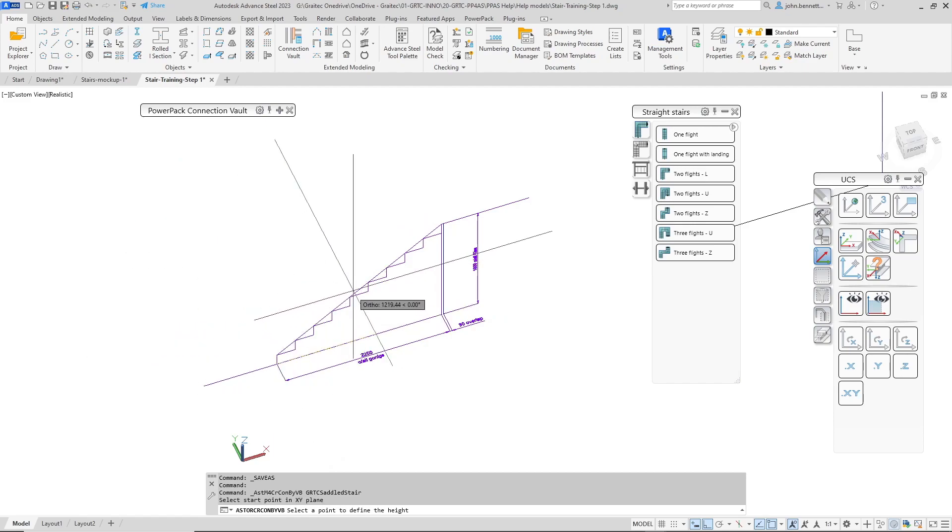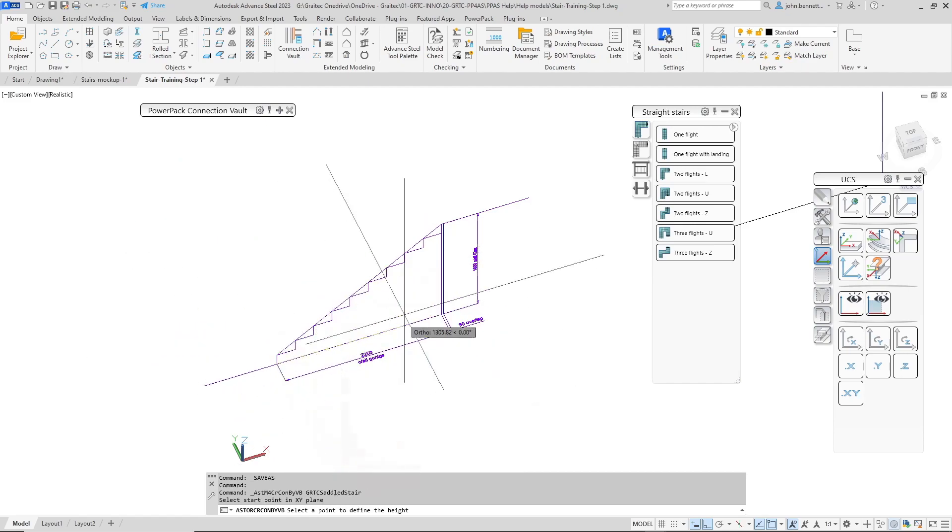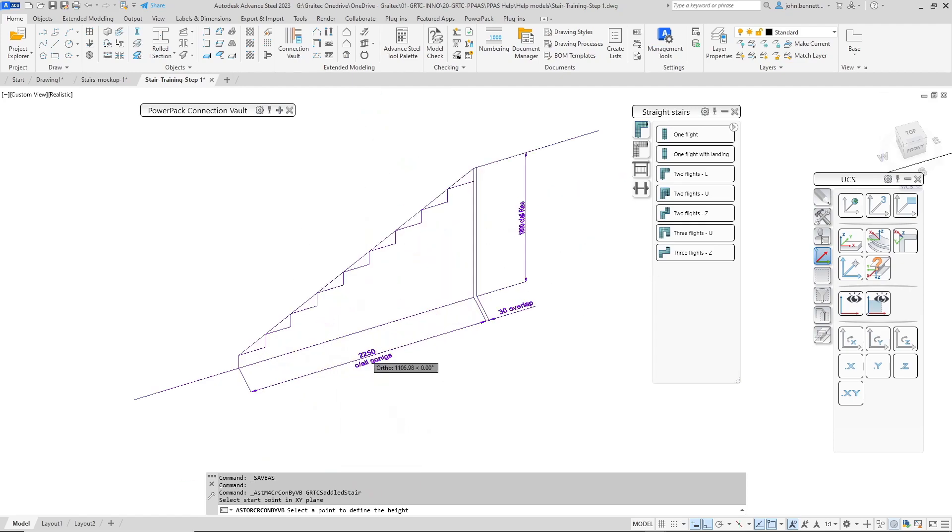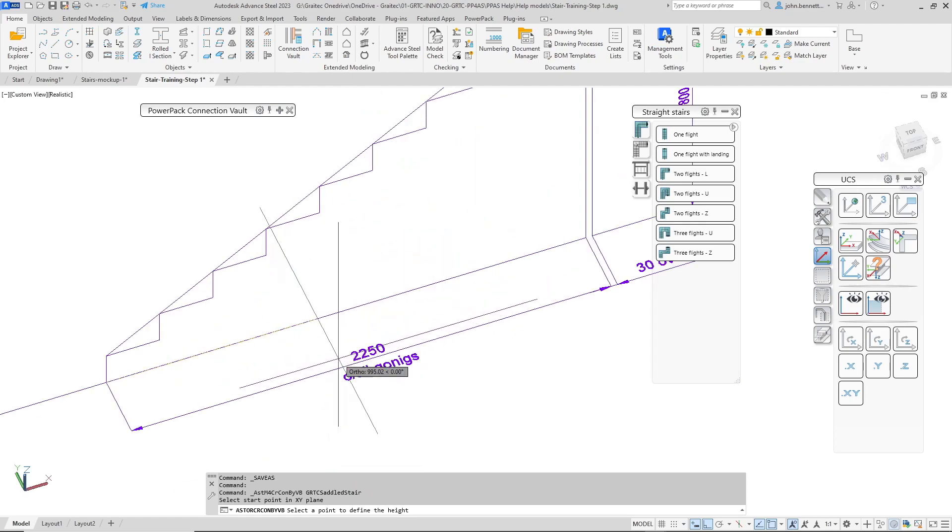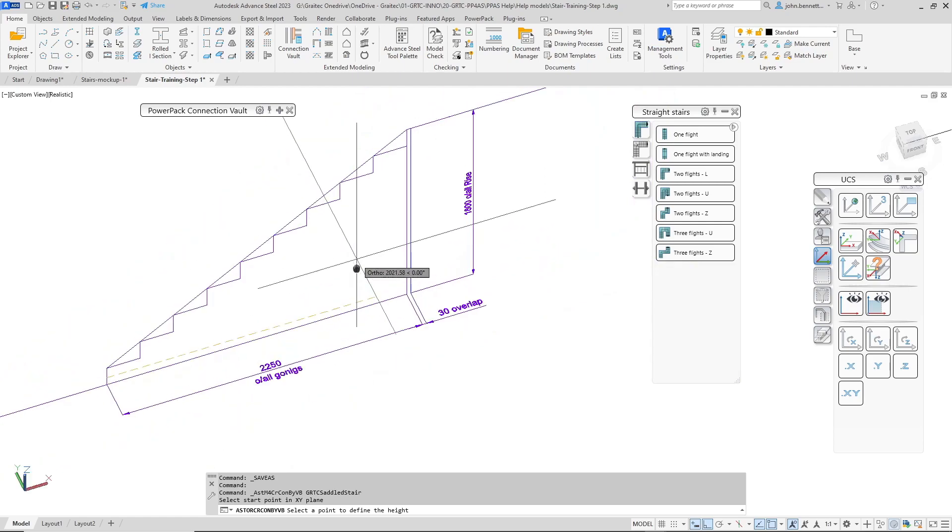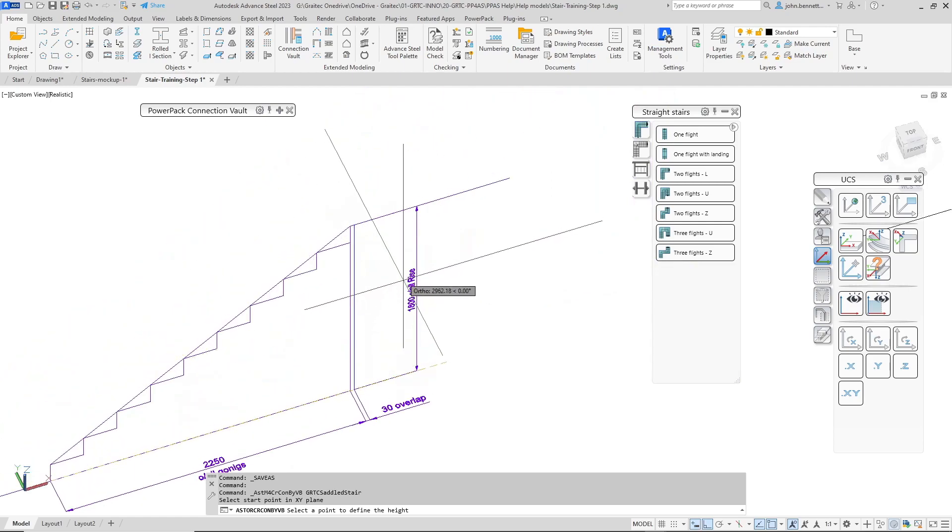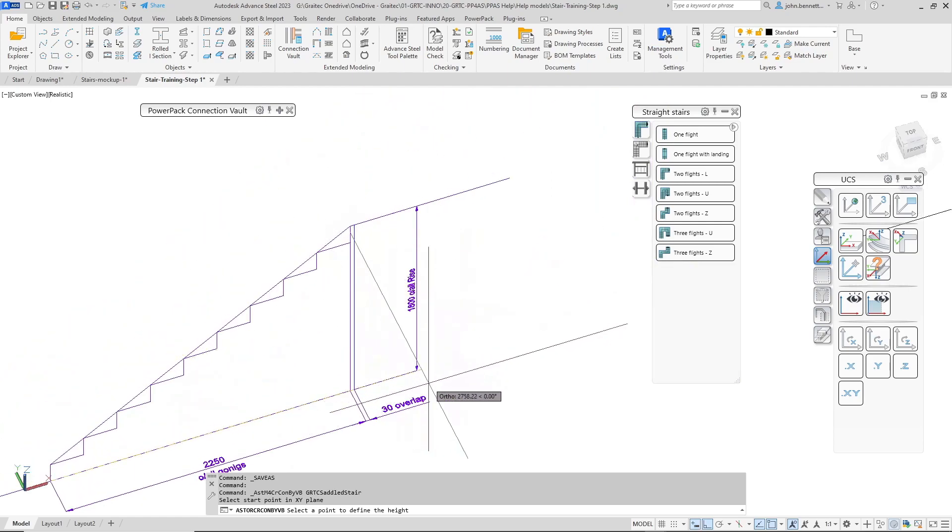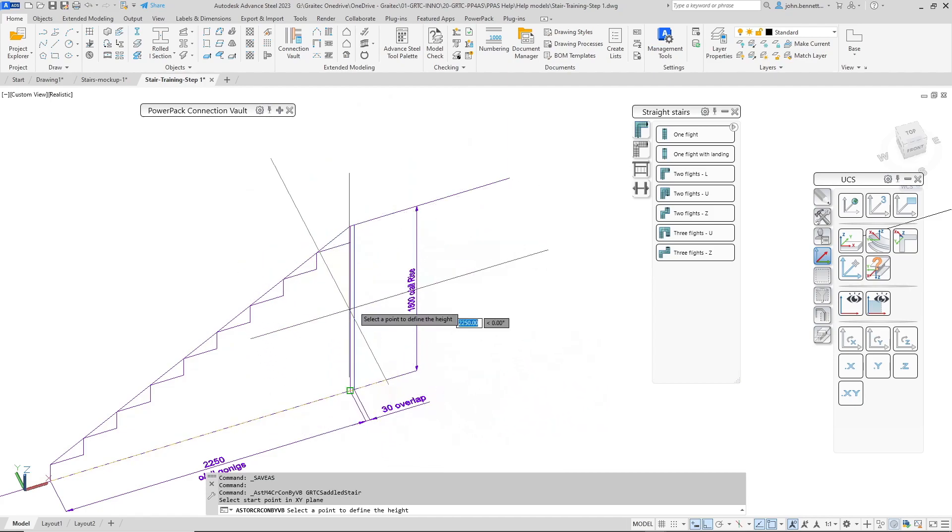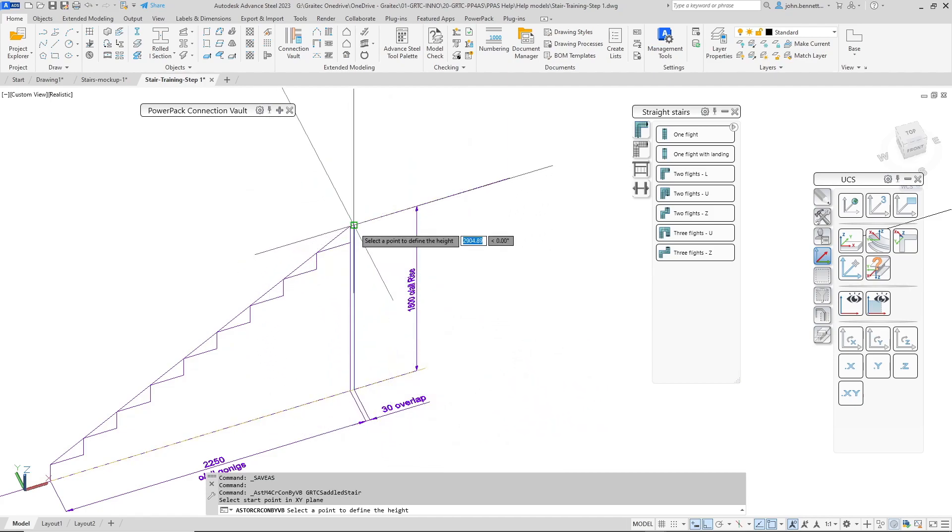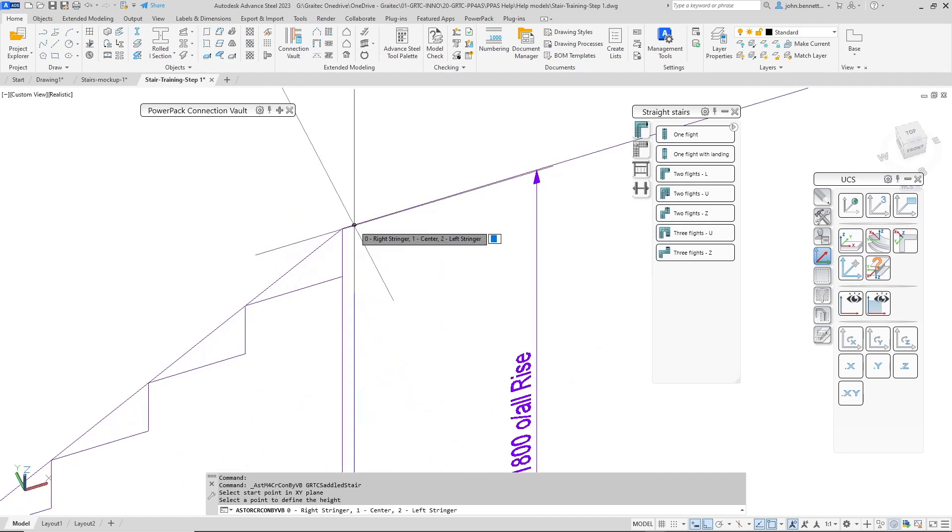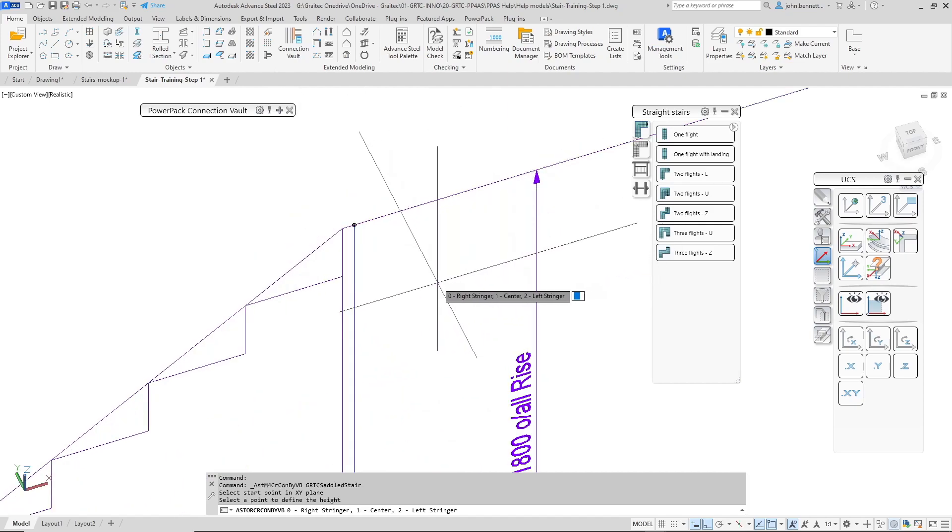Select that point. Then I'm asked to define the height and the overall going as well. That's the horizontal measurement and the vertical measurement. In my case here because I'm using an overlap in the stair on the tread I need to actually extend the horizontal by that overlap value. So I'm going to pick that point there.